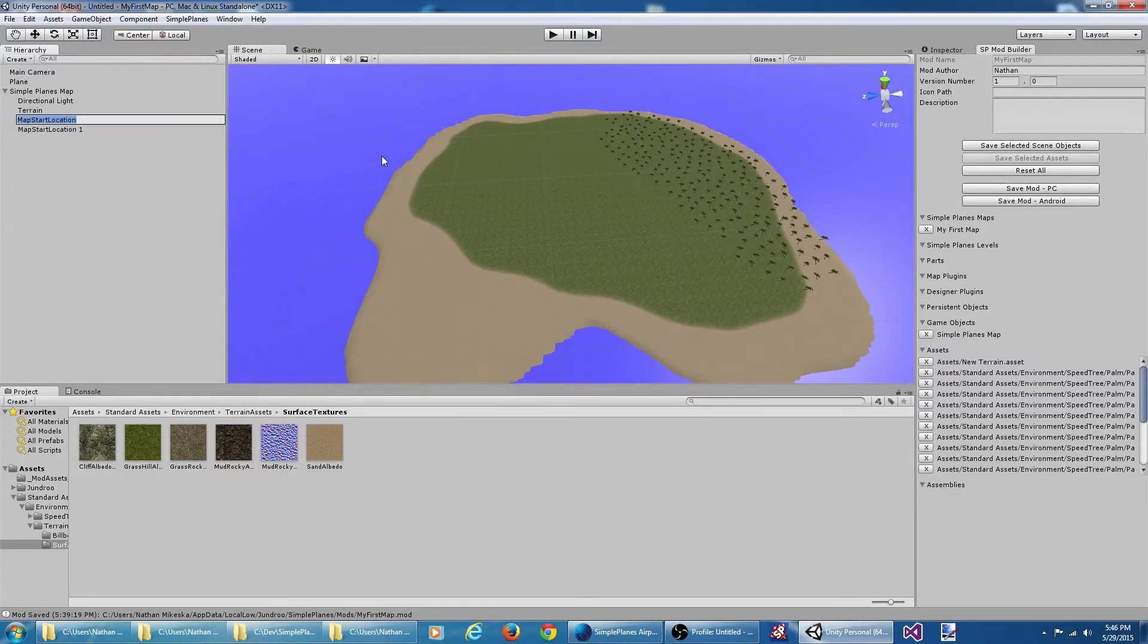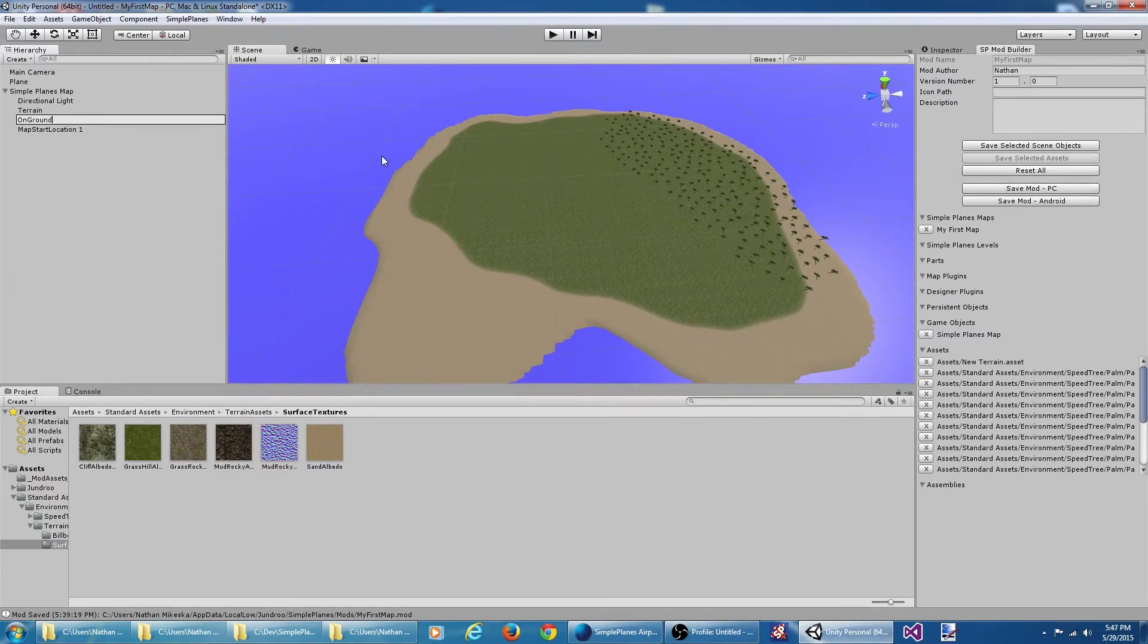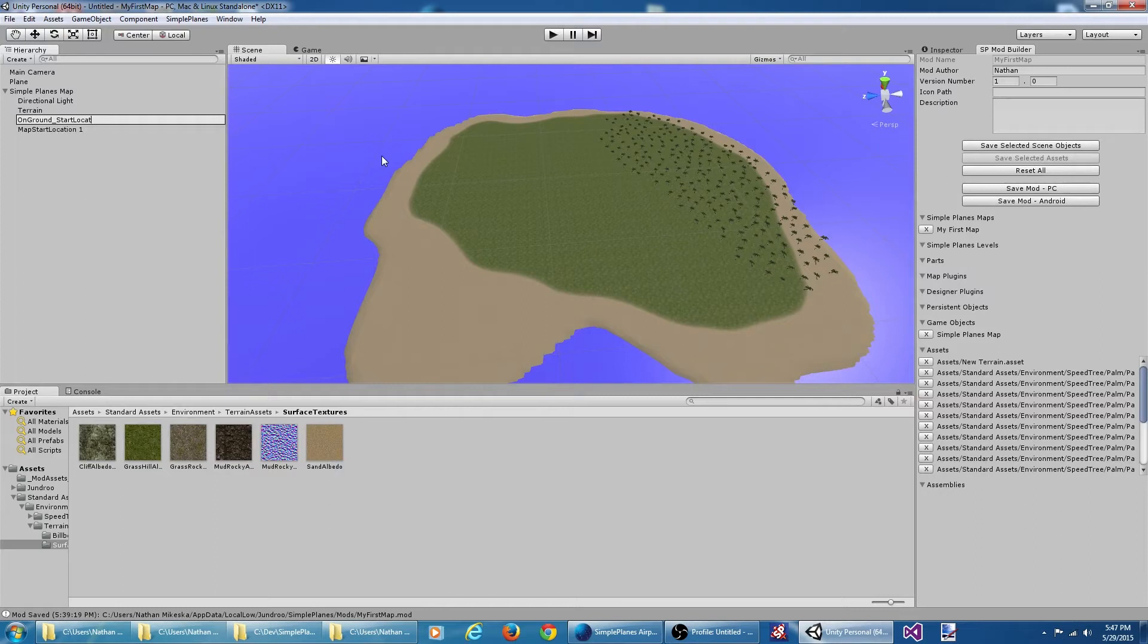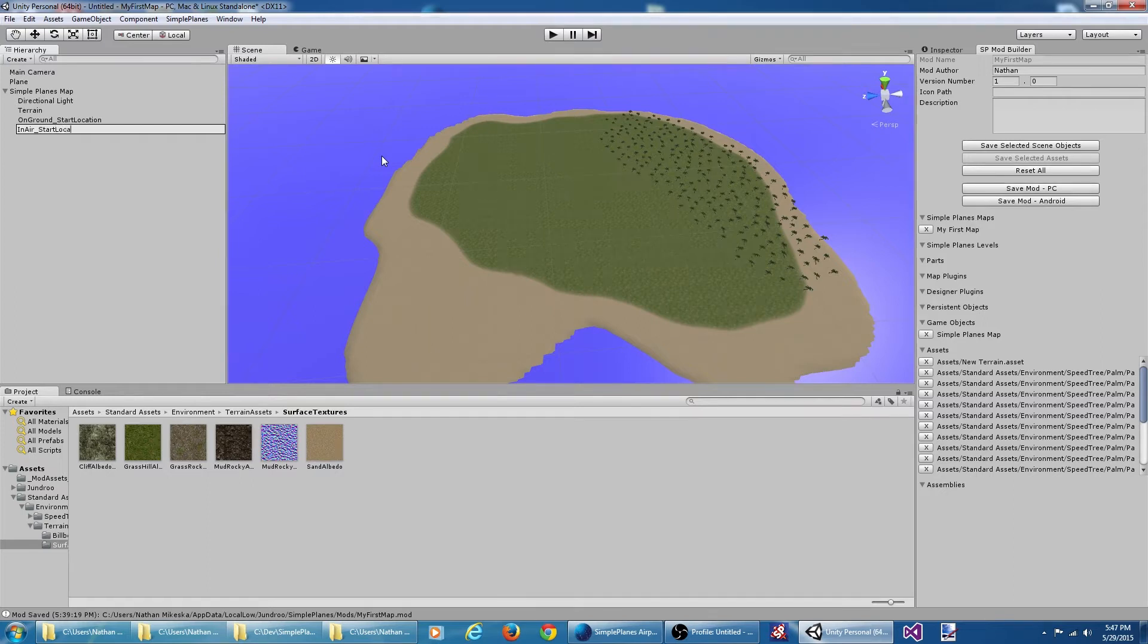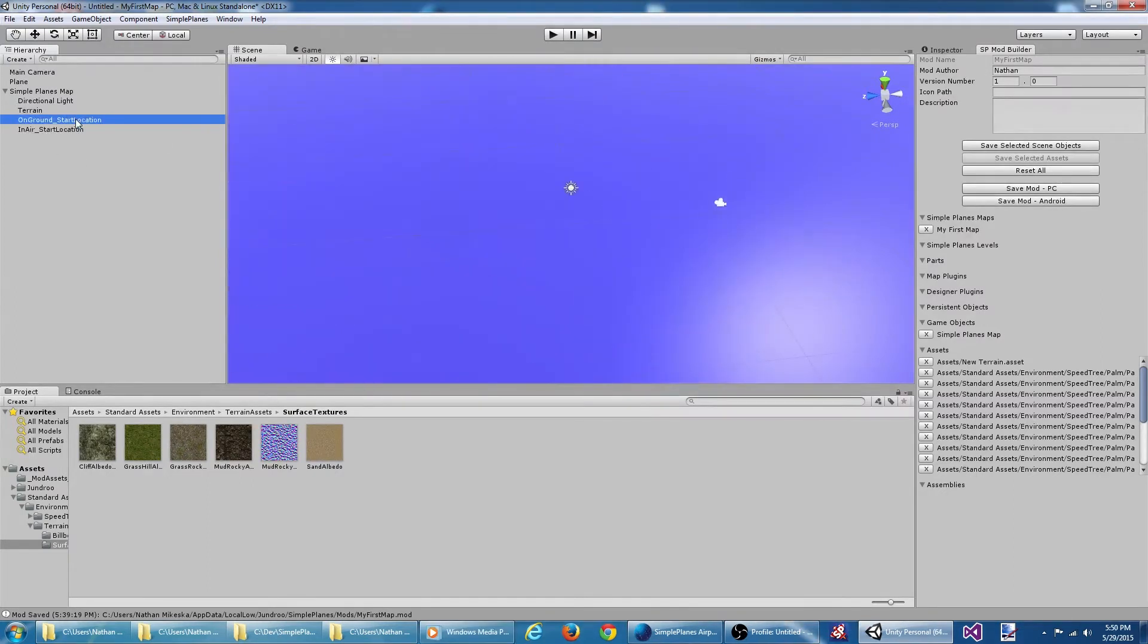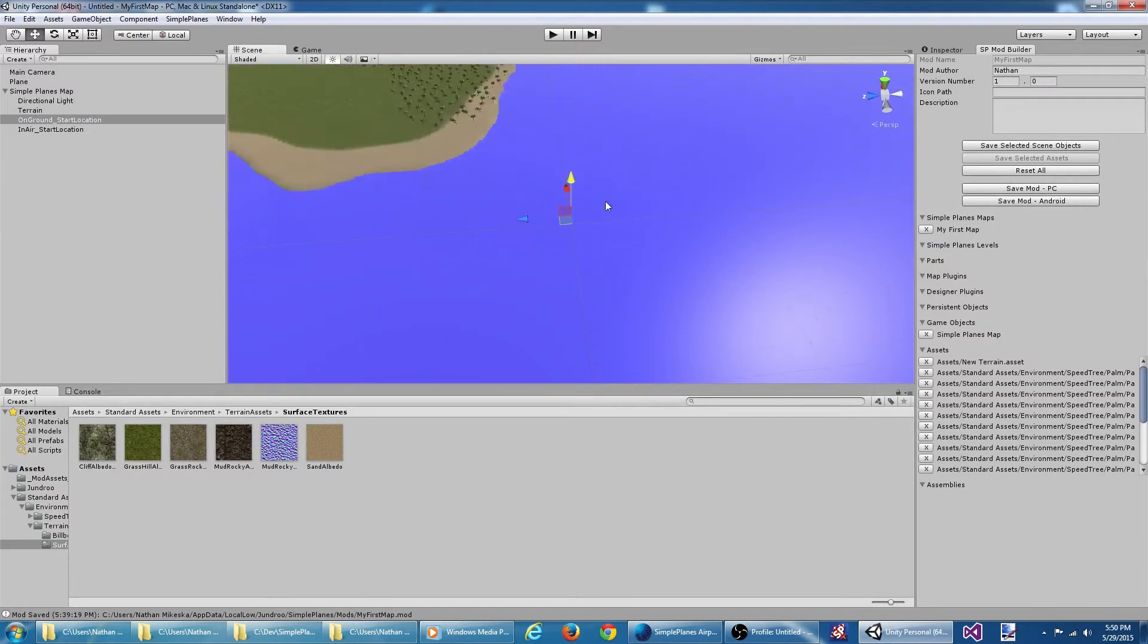Let's find these game objects and move them where we want them.